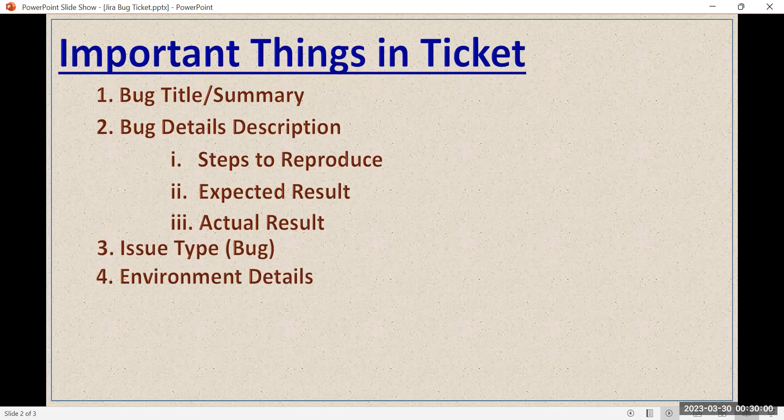Another important thing is environment details — you have to mention the environment like dev, UAT, or production. In whichever environment you are testing and getting the bug, you have to mention it. Also very important is the priority of the bug, because whenever you log the bug the developer will know what priority it is and will start working on it accordingly.